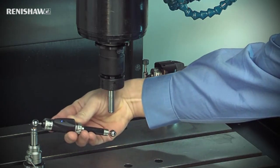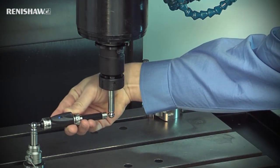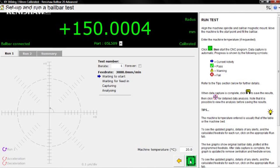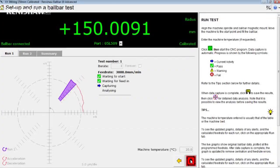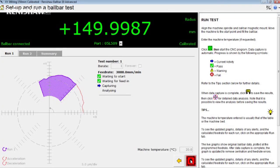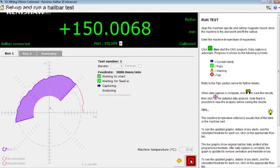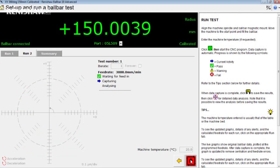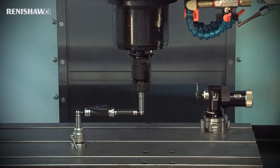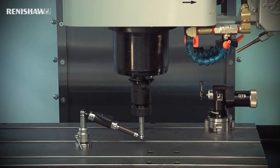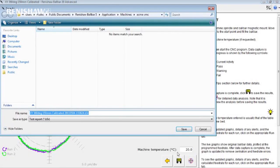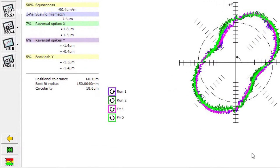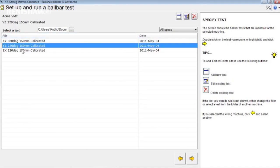The machine moves to the start position and waits while you load the ball bar. To start the test, click start and then cycle start. The test starts with the XY data capture. At the end of the XY test, the machine performs the outfeed signalling the end of data capture and then arcs down to the start point of the ZX test. Save the test data, click to review the diagnostic report, and then click the green rewind button to return to the list of templates.